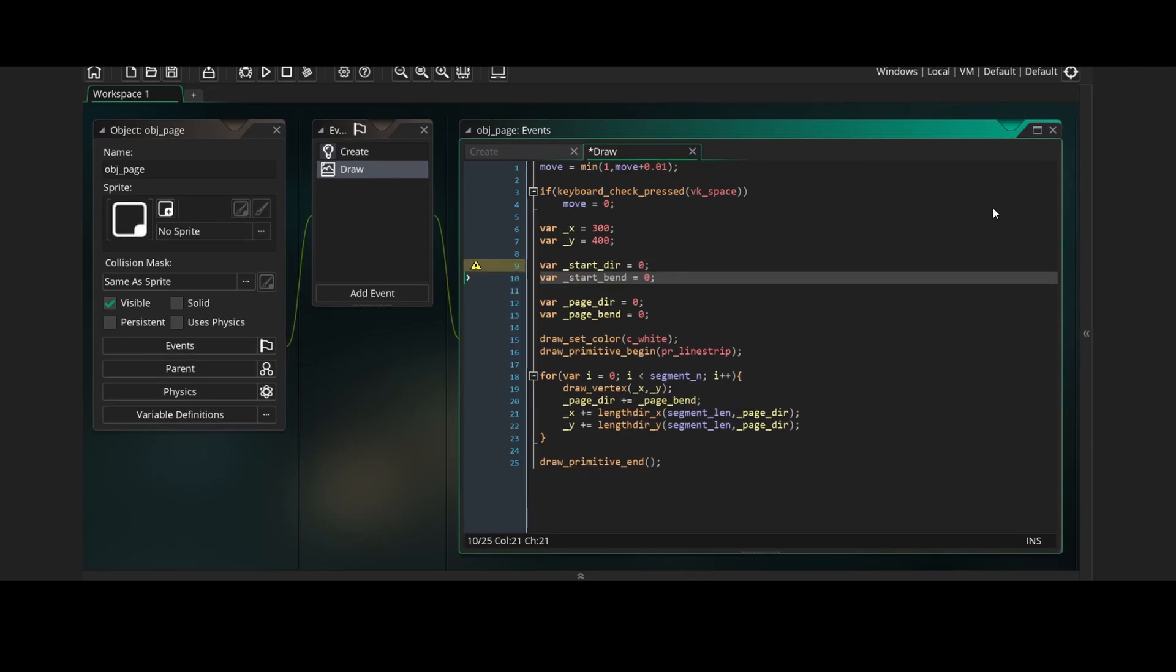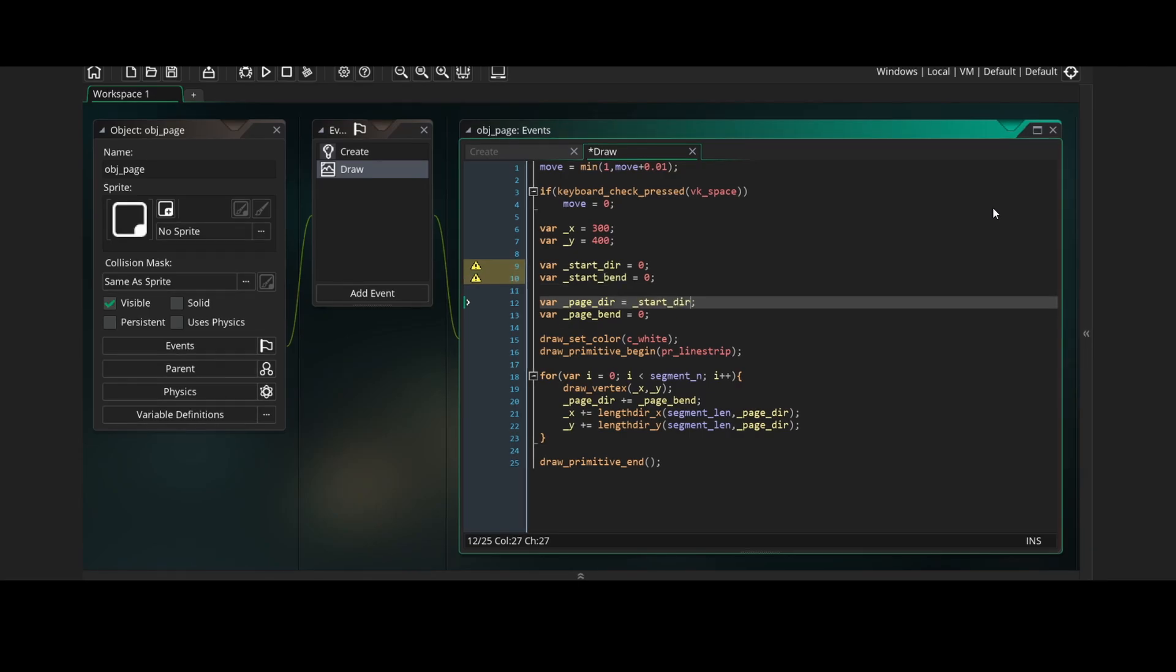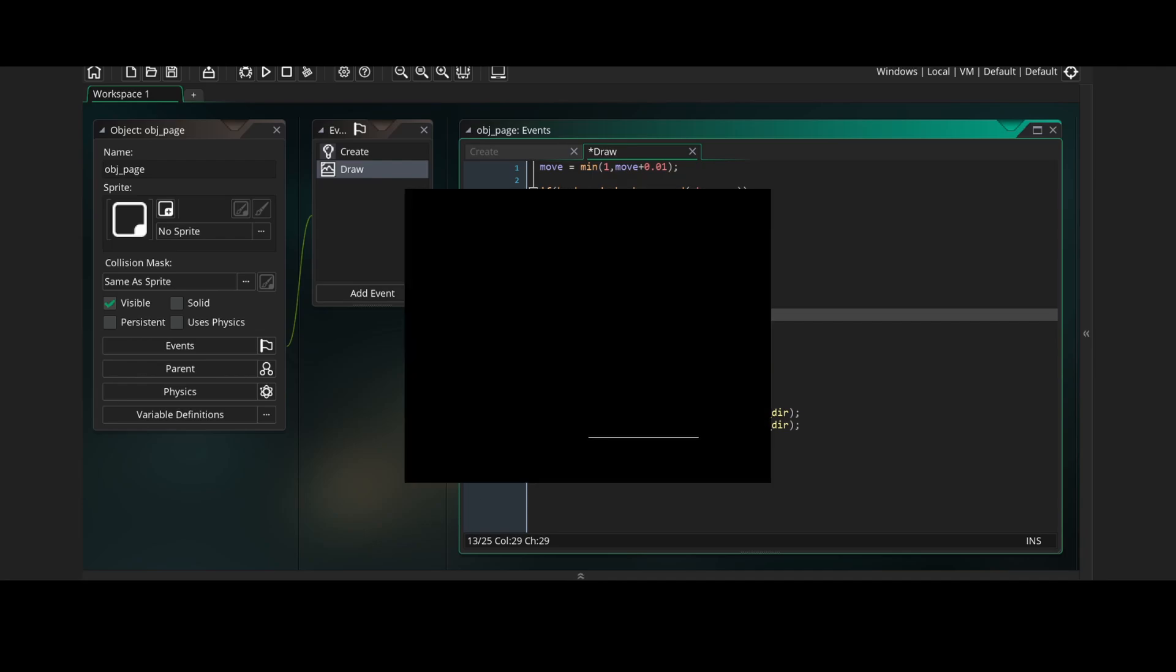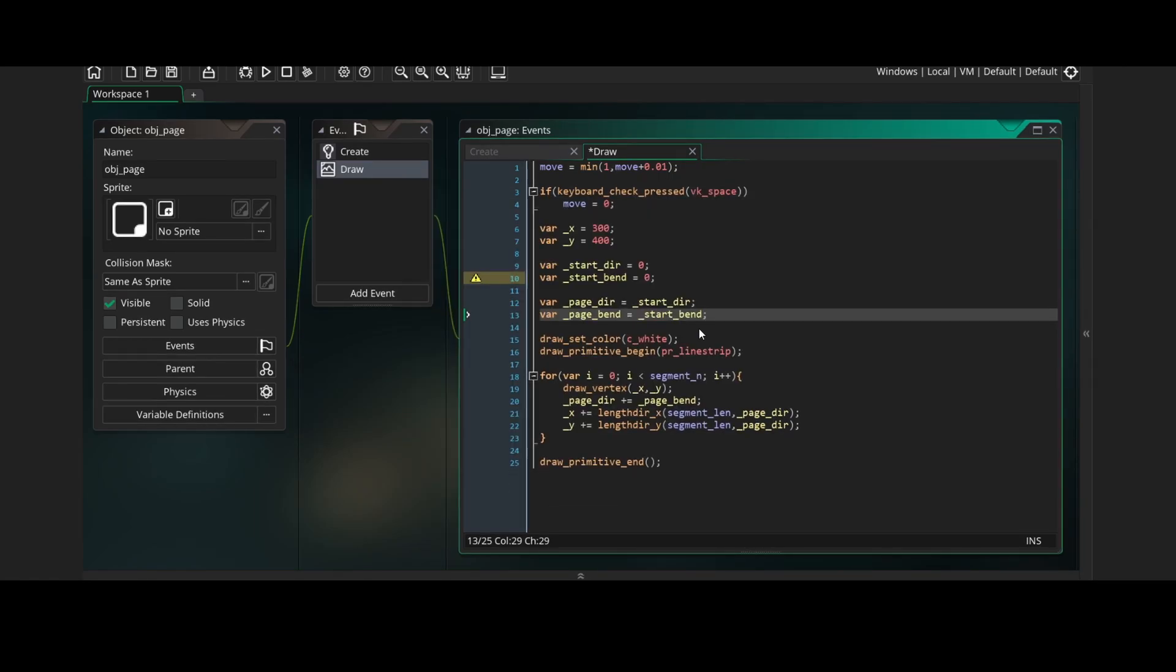Now we'll create two new variables, start direction and start bend. These will store the positions of the first of three keyframes of our animation. Now if we set the page direction and page bend to our start direction and start bend variables, and run the game, you'll see that this just creates a straight line. This is because our page direction is 0 which is pointing straight to the right, and our page bend is 0 so the page direction never changes and vertices keep being added to the right.